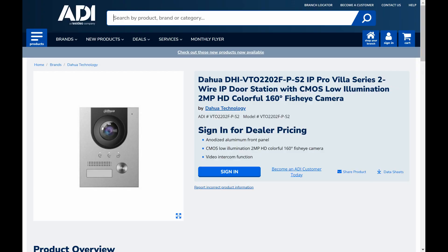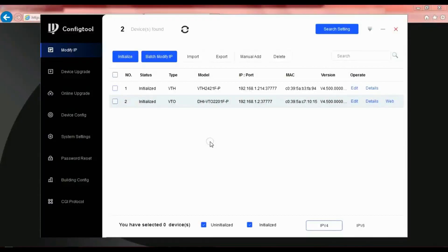In this video we're going to look at how you'd extend the lock open time in the Dahua VTO 2202F IP video intercom.